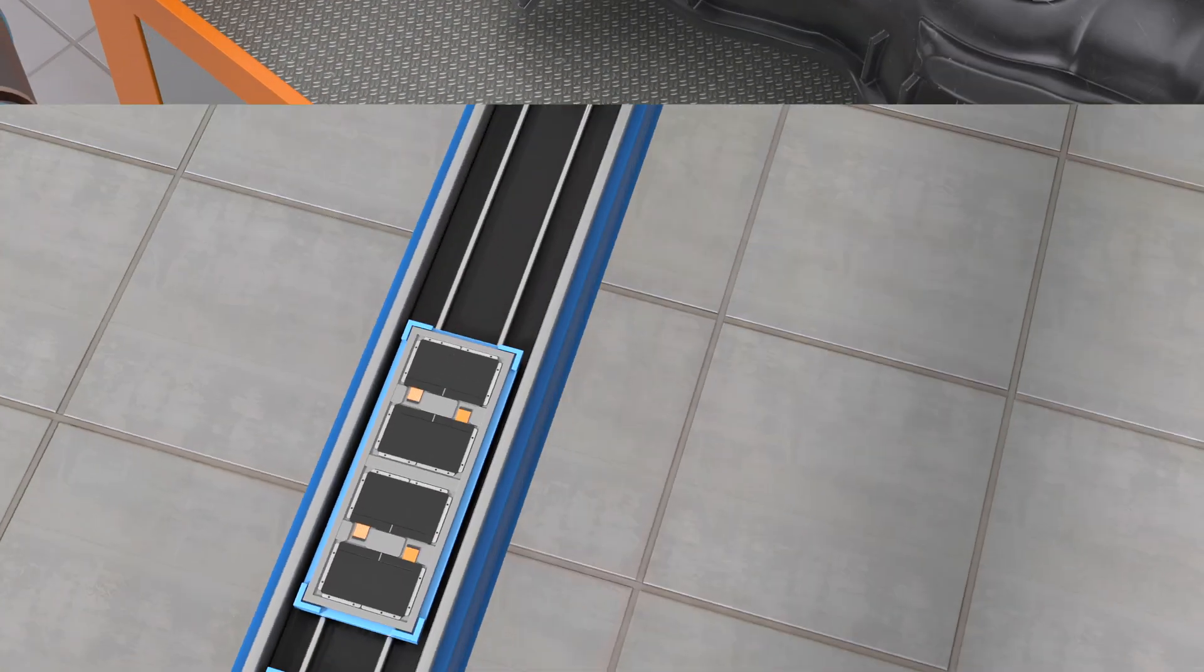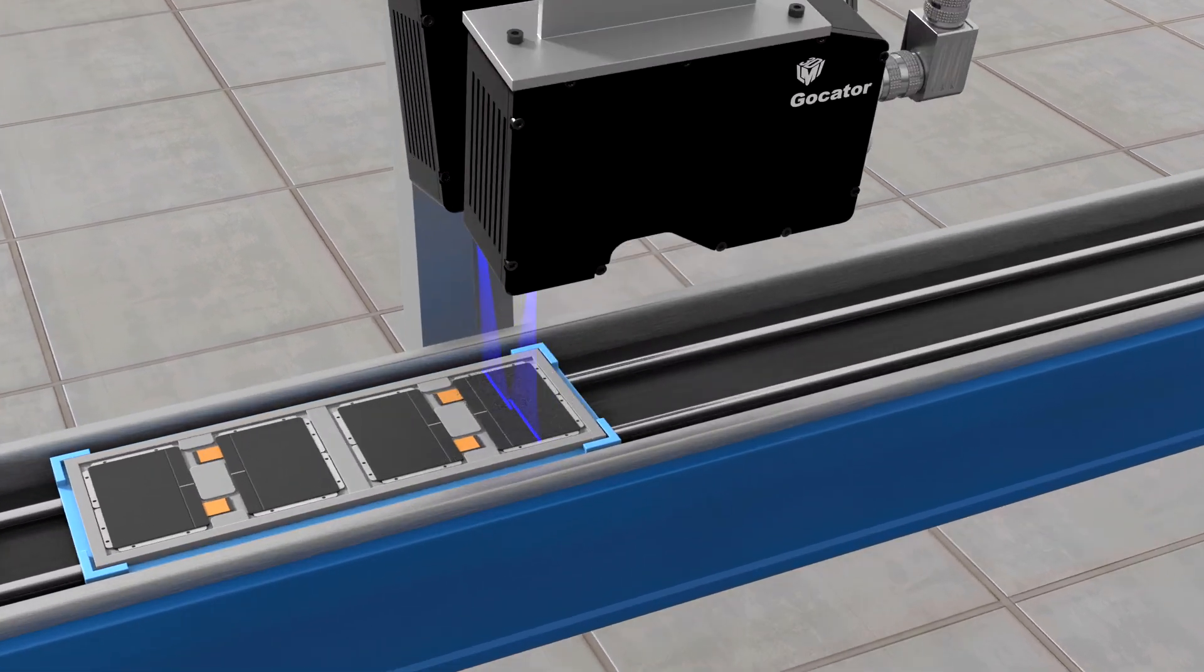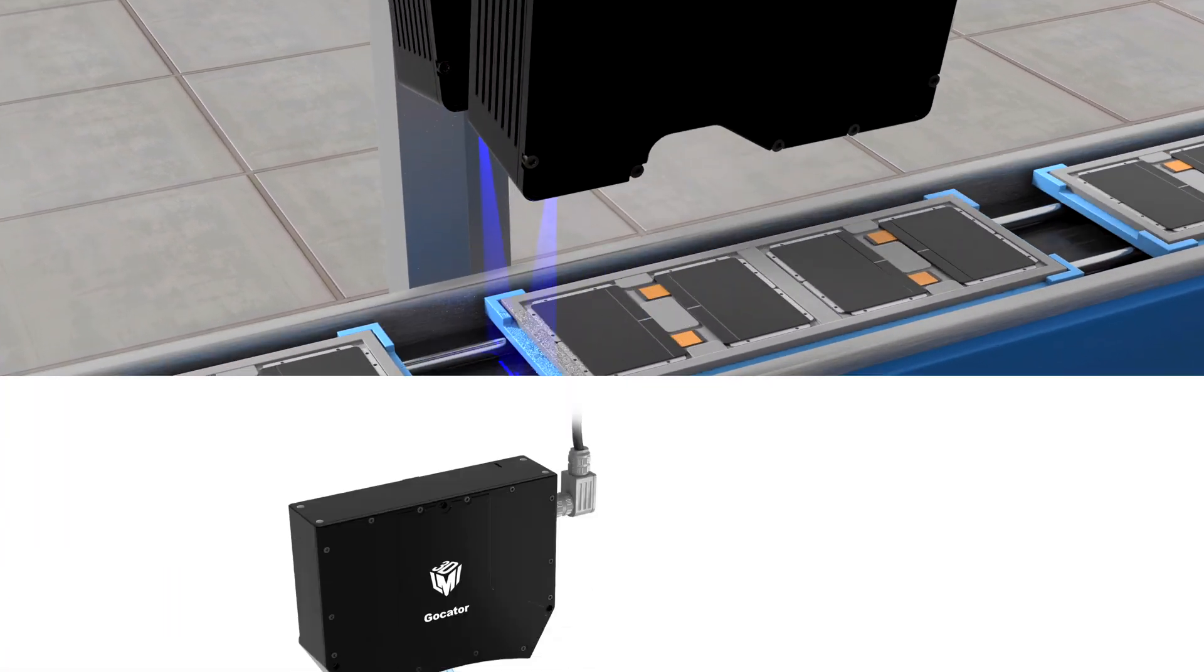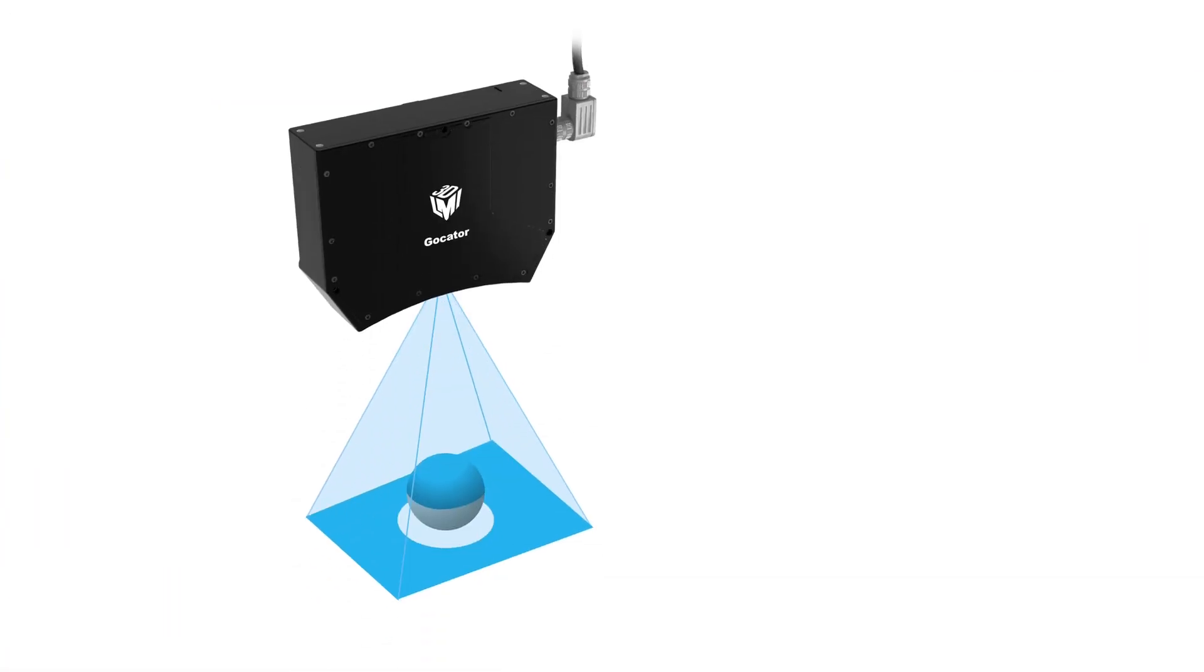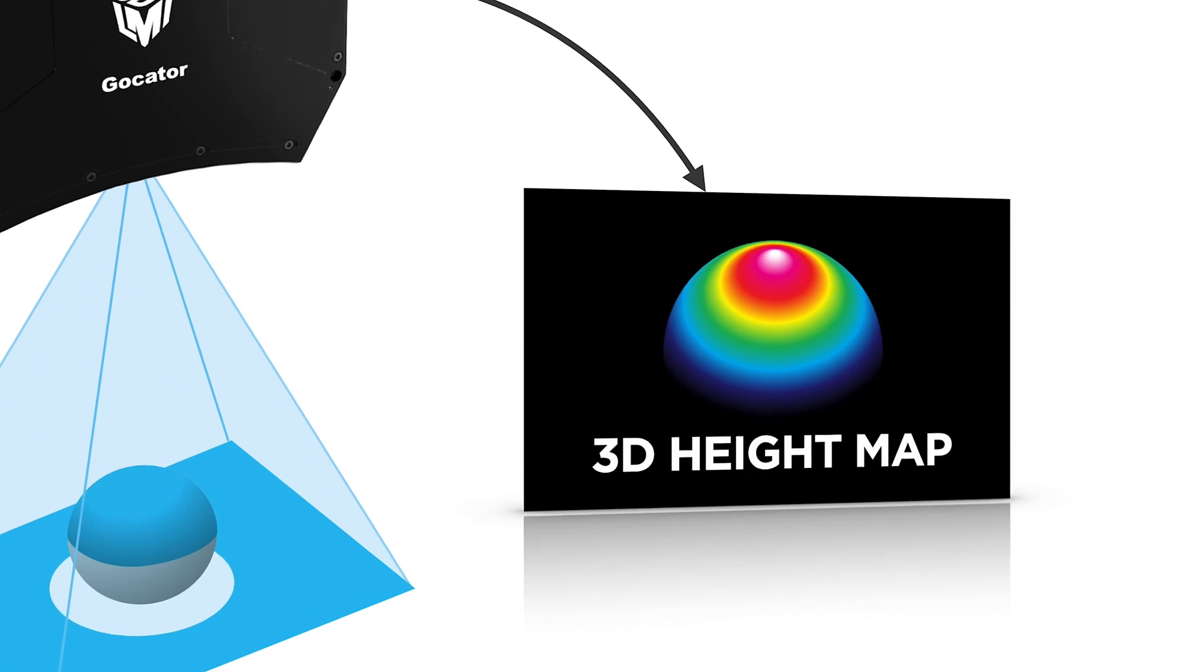A laser profiler requires motion to generate a 3D surface, while a snapshot sensor requires the sensor and scan target to be stationary during data acquisition.